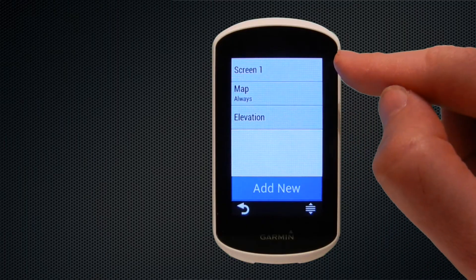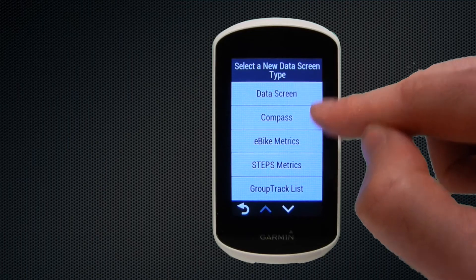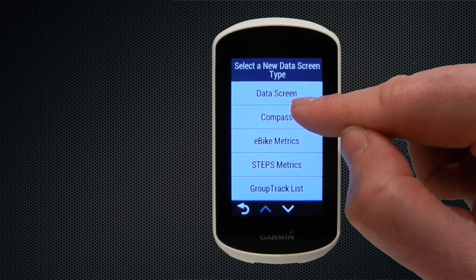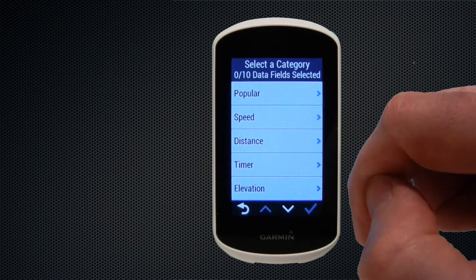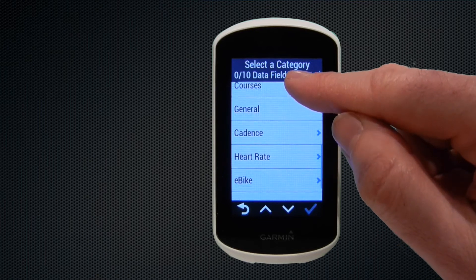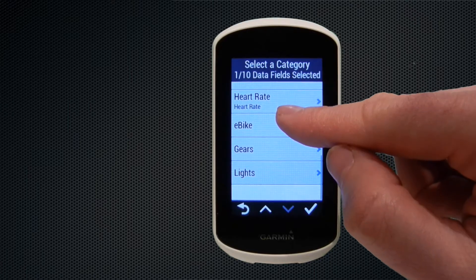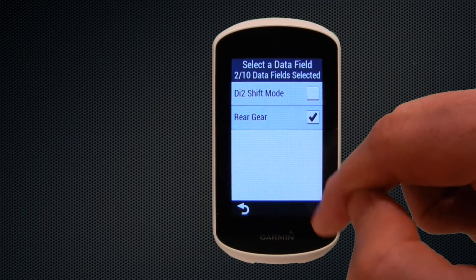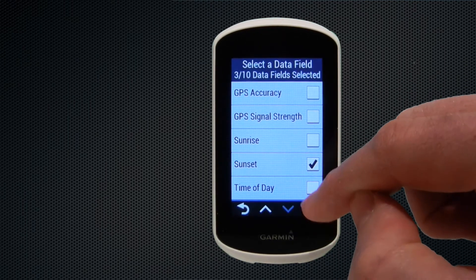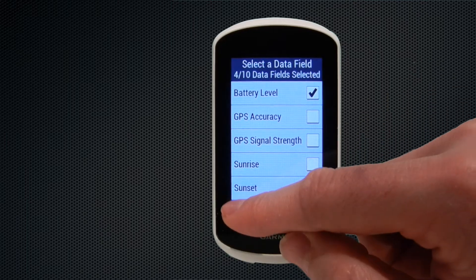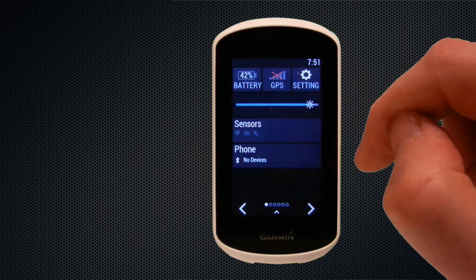You can have up to two data screens, so to add another we hit add new and select data screen — there are other screens such as compass or group track if friends have compatible devices. We select data screen and with zero of ten fields, we pick a couple: heart rate (basic), rear gear which gives a graphic display of your rear gear if you have Di2, sunset so we can see when the sun is due to set, and battery level.